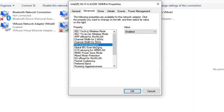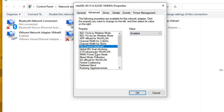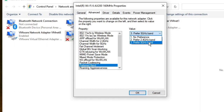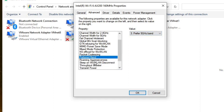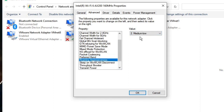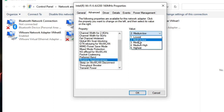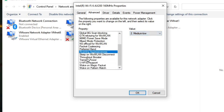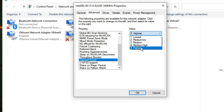For Preferred Band Intolerant, disable this option. Then look for Preferred Band and set it to Prefer 5 GHz Band. For Roaming Aggressiveness, select Medium-Low. For Transmit Power, choose Highest.